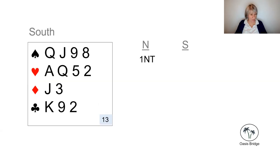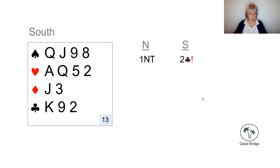This one, we've got both hearts and spades, so partner has opened one no trump, we bid two clubs.